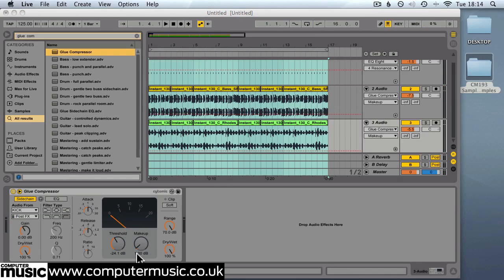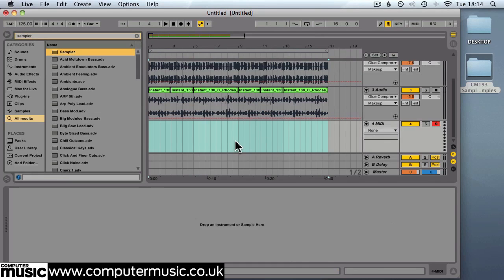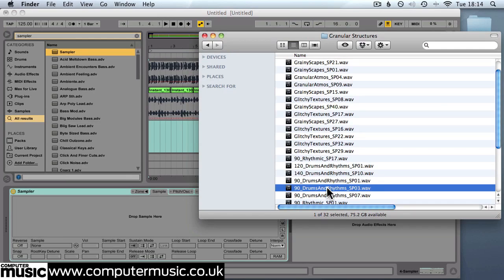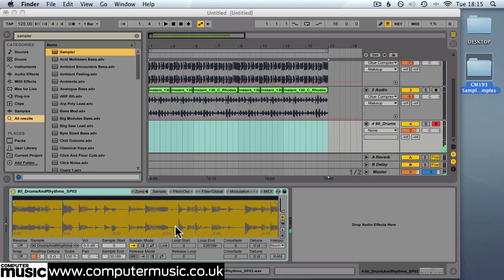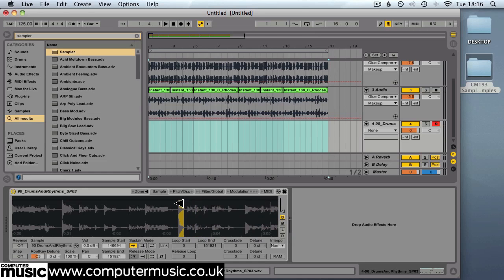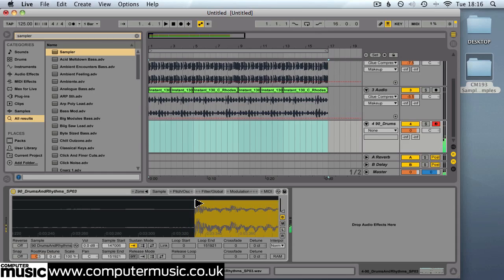So next up we're going to add a tuned snare to our track. We'll create a new MIDI track for this. And just like our kick drum track we'll use sampler. And this will trigger the snare. The snare we're going to pull out of a loop that's already been written. We're going to use one from the granular structures collection and it's 90 Drums & Rhythms SP03.WAV. So let's have a listen. That one's quite good. So we'll go for that one. We'll drag the start and end points of that loop to enclose just that snare. We can zoom in to try and get the start a bit more accurate. There we go. That's got it.